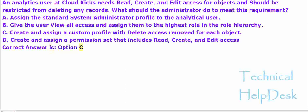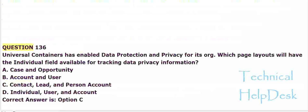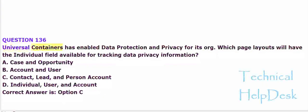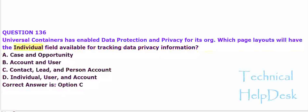Question 136. Universal Containers has enabled data protection and privacy for its org. Which page layouts will have the individual field available for tracking data privacy information?